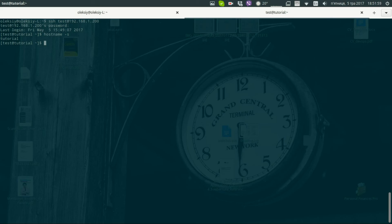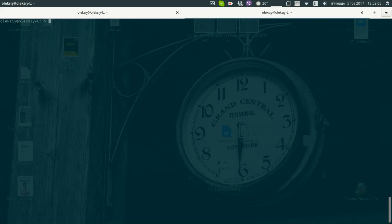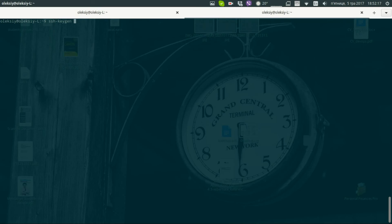To do this, we will log out from the server. First of all, if you are doing this first time, you need to generate your keys on your machine with option -t RSA.